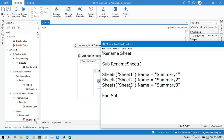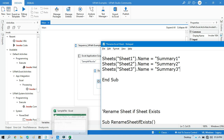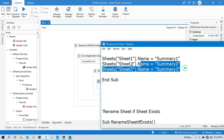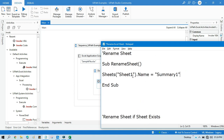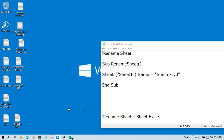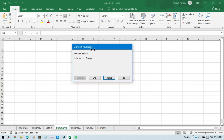Now I will show you how to rename a sheet only if it exists. I'm going to run the same code again but trying to rename 'Sheet1' to 'Summary3'. Since Sheet1 no longer exists in the workbook, it will throw an error — and you can see it is throwing an error.